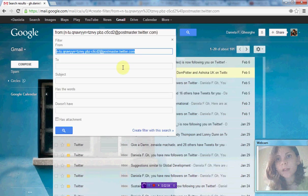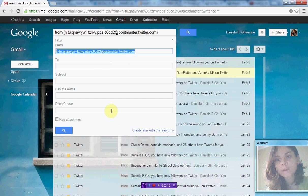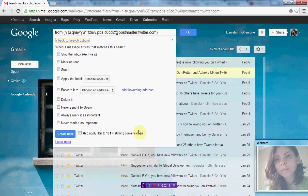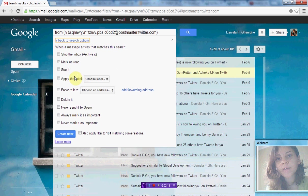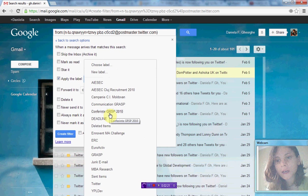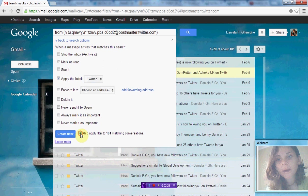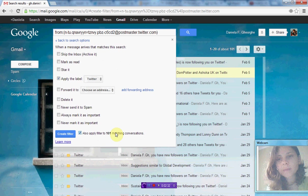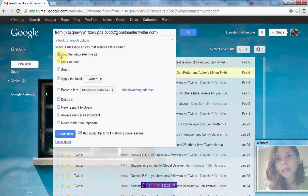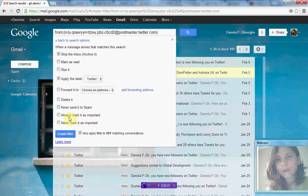Now all emails coming from postmaster.twitter.com will receive this label. To apply the green Twitter label, I select Apply the label Twitter. I also select Also apply filter to 101 matching conversations and Skip the Inbox because I want to see them in a different inbox. Then I create the filter.